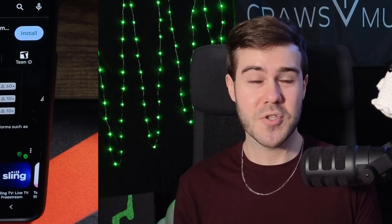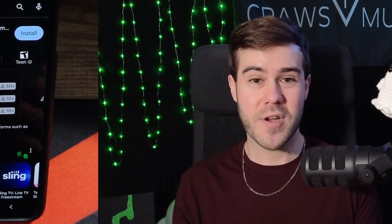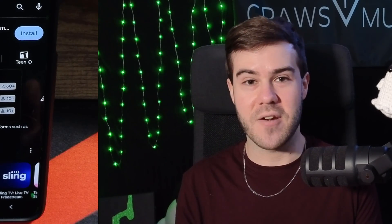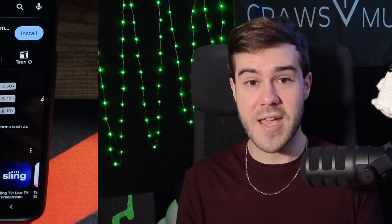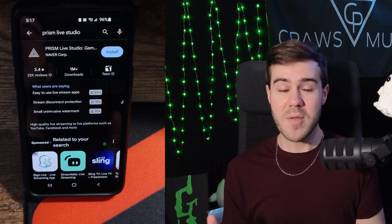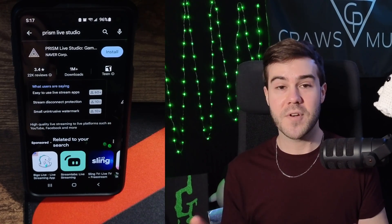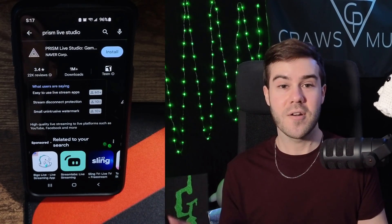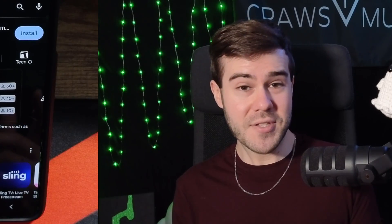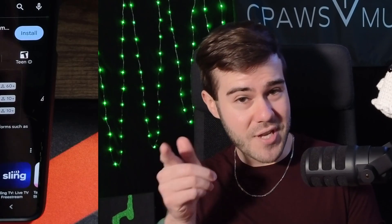All you can do in the Twitch app is either stream yourself or your game and nothing else. You can't have chat or anything fun like that. So using Prism Live is gonna open up so many more possibilities for us to customize our live streams. And they were nice enough to sponsor today's video, so shout out to Prism.